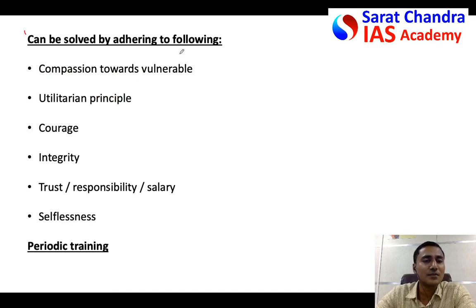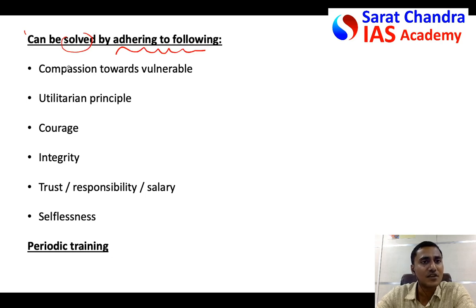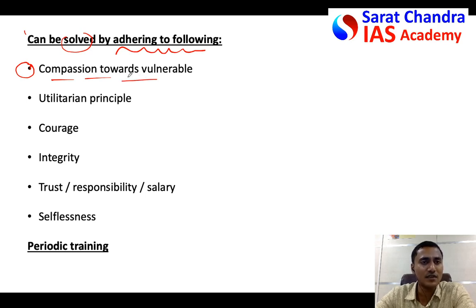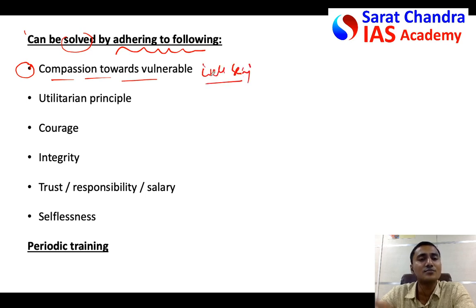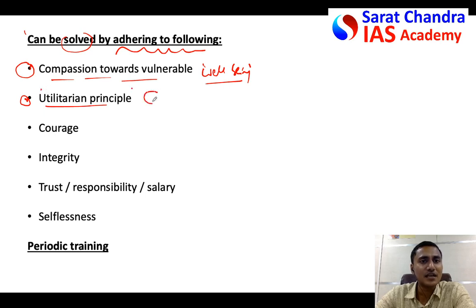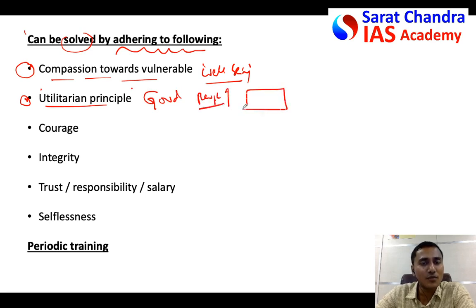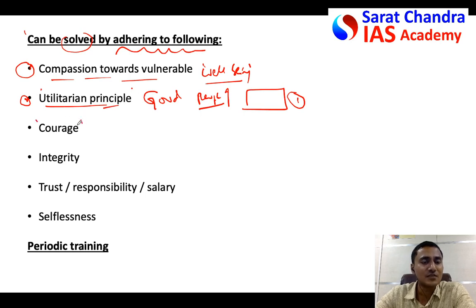Now, how can you resolve this issue? The personal cost ethical dilemma can be resolved by adhering to the following principles. First, a public servant should be compassionate towards vulnerable sections — if he is compassionate toward weaker sections, he will keep their well-being above his personal interest and follow ethical conduct. Second, even if he follows the utilitarian principle — greater good for the greater number of people — he will not prioritize his own single benefit over the welfare of many.